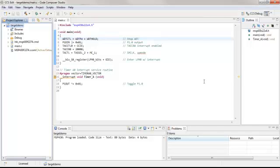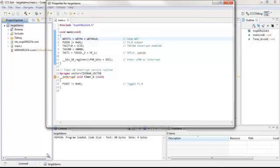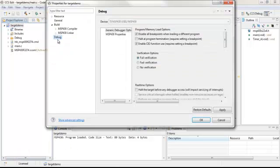We can set the MSP430 target voltage by right-clicking on our project, selecting properties, then debug.